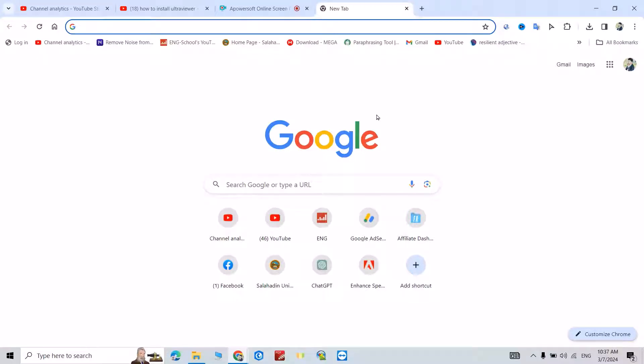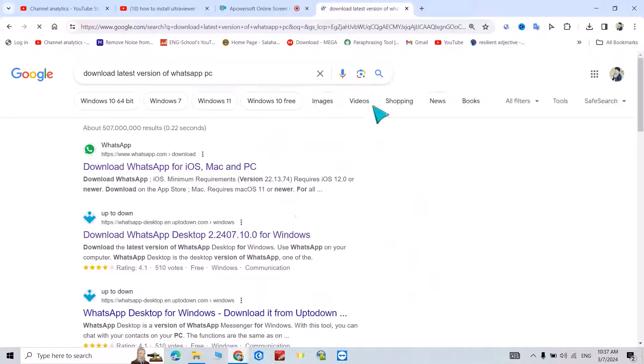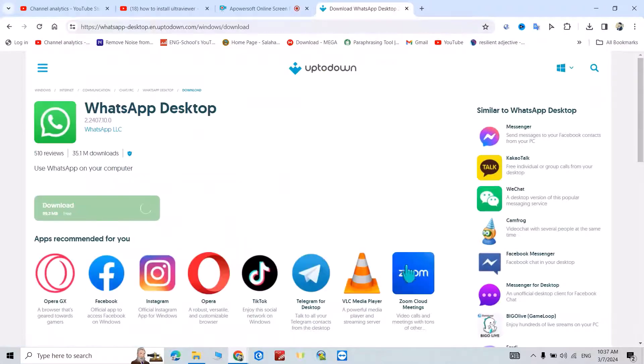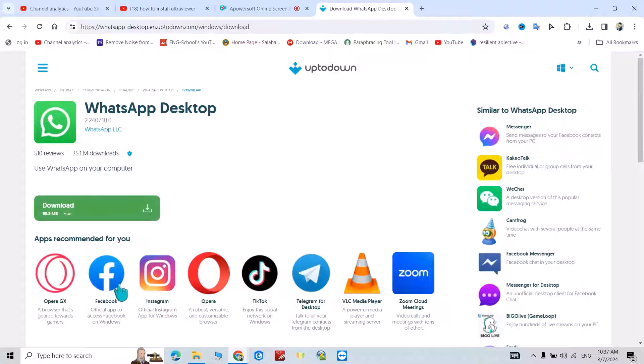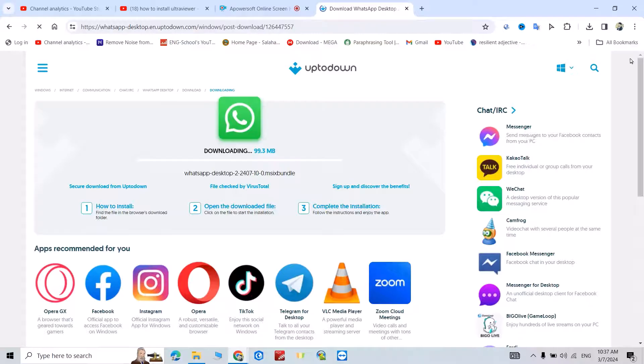In this tutorial, I'm going to show you how to install WhatsApp to your desktop. Just search for download latest version of WhatsApp, then click this link. I put this link in the description of the video. From here you have the ability to install Facebook, Instagram, Telegram, and so on. Just click this link.